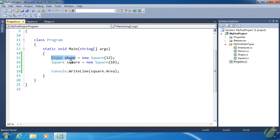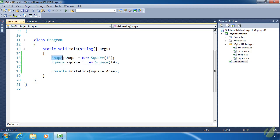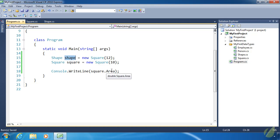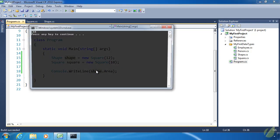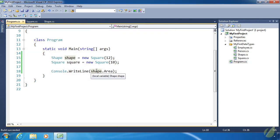But we could create a square and assign it to a Shape variable. And that is because, as we talked about yesterday, a square is a shape. So we can create a square object and assign it to a Shape variable. So if we wanted to, we could use Shape down here in console.WriteLine. And we would get 144 as the area, which is of course 12 times 12.